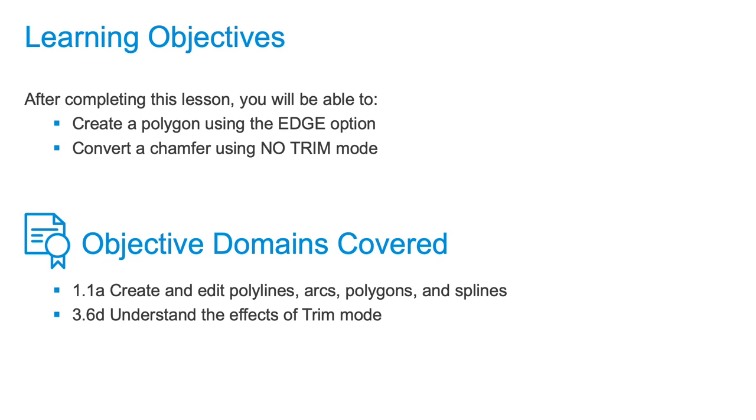I'm going to be editing my polygon using the Chamfer tool. I'm going to be using some of the more advanced options for Chamfer, like No Trim. The No Trim mode allows me to place the chamfer, an angled line, without deleting or trimming any of the existing elements.